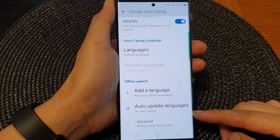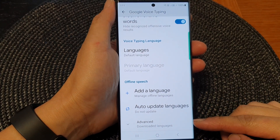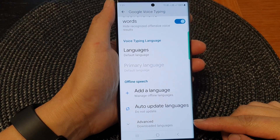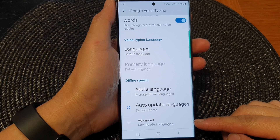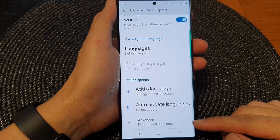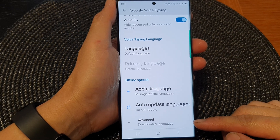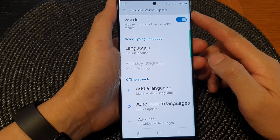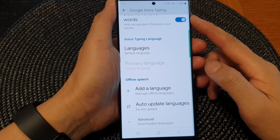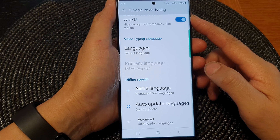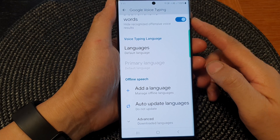Hey guys, in this video we're going to take a look at how you can delete and remove downloaded languages for Google Voice typing on the Samsung Galaxy S23 series.